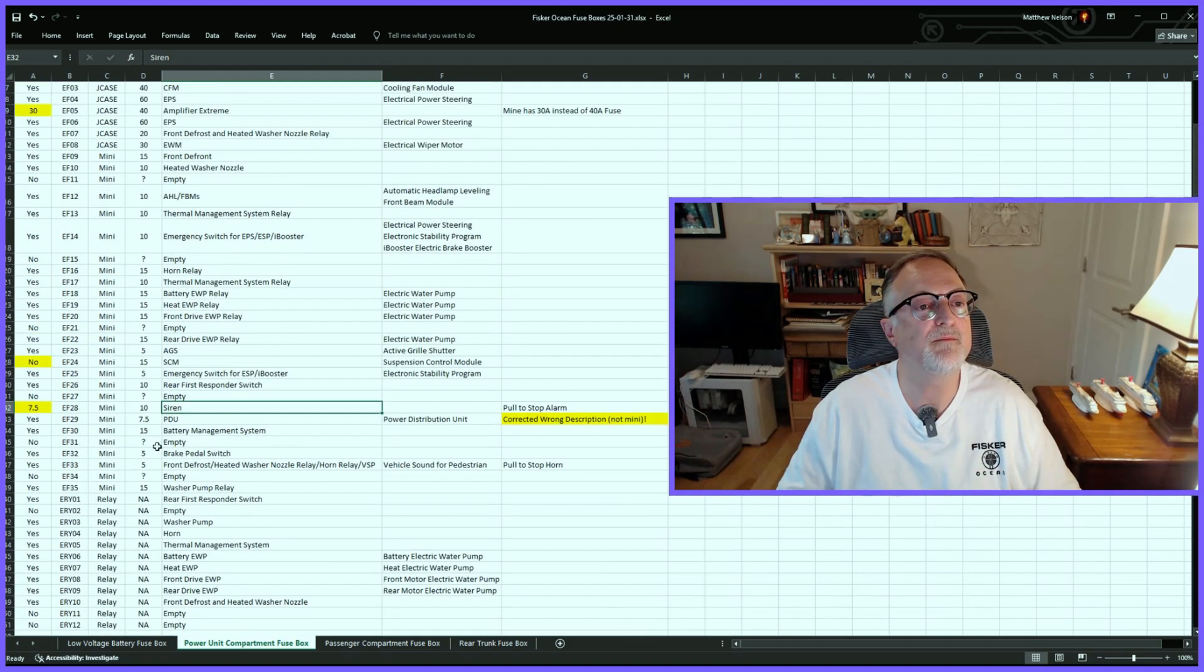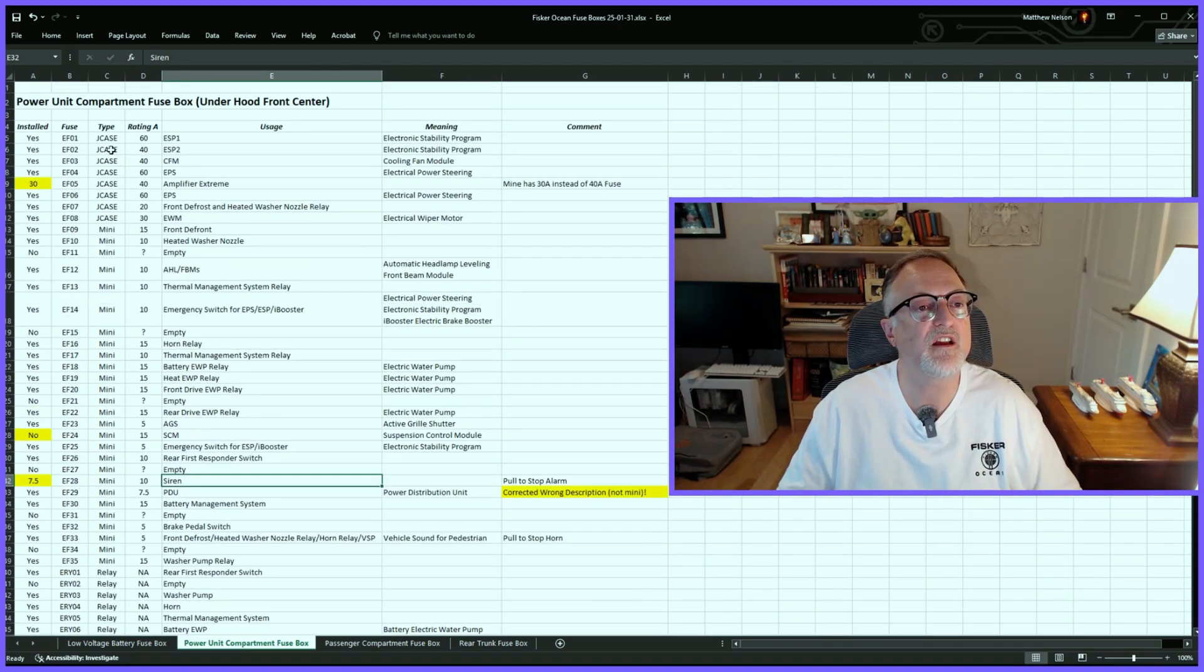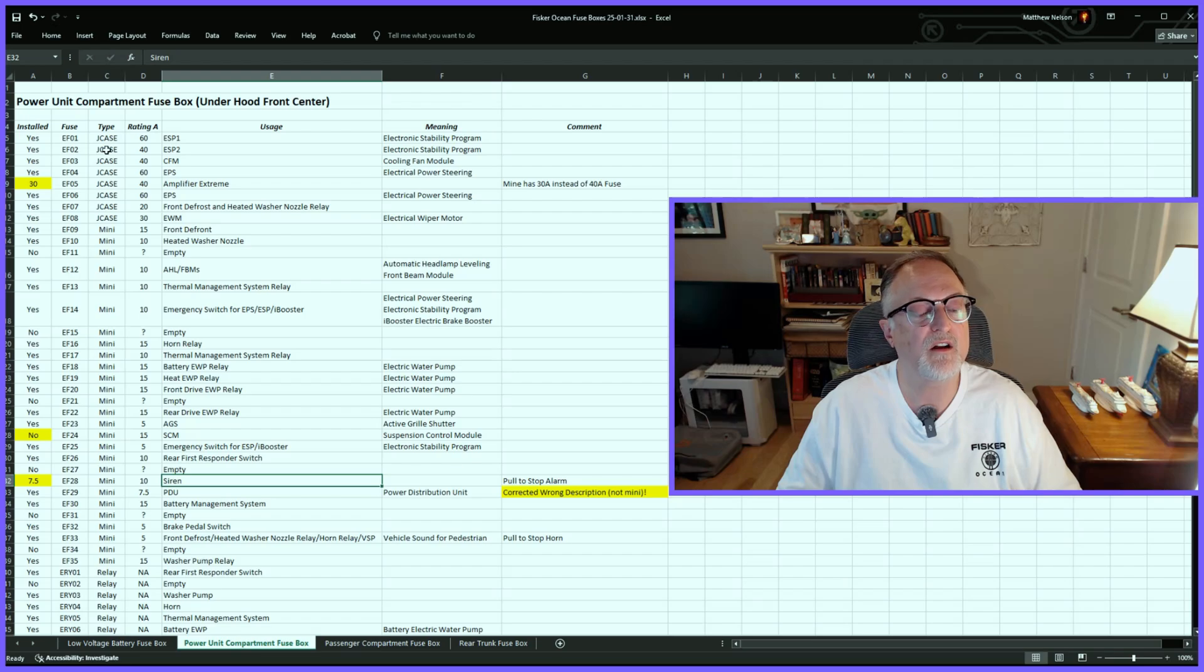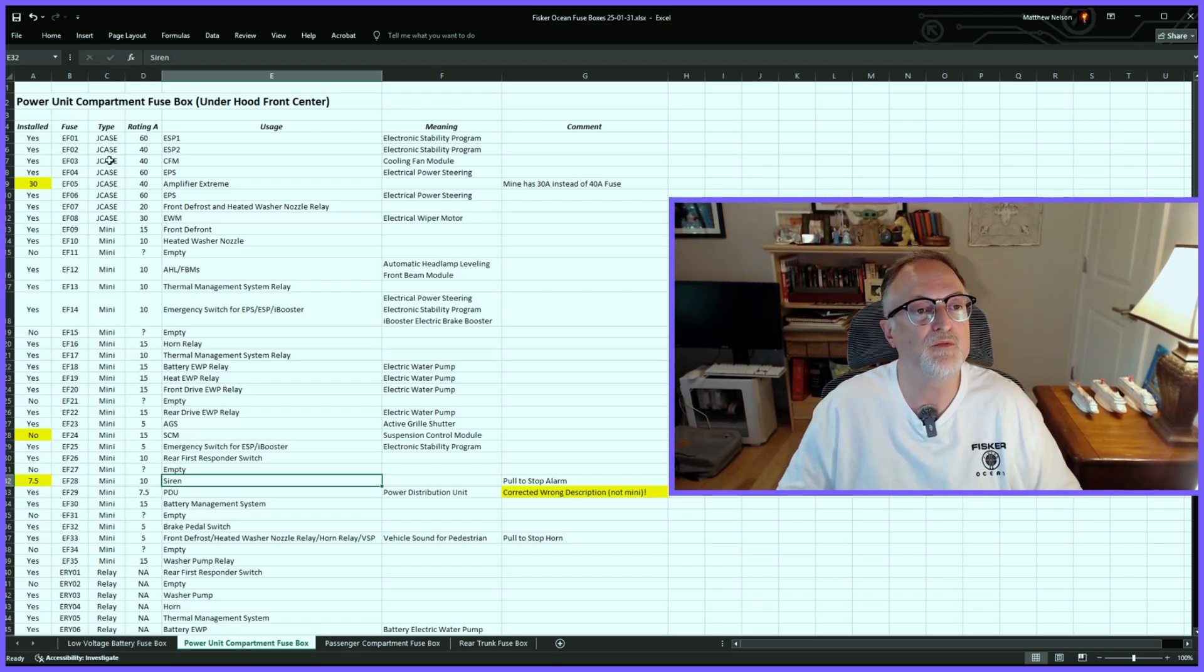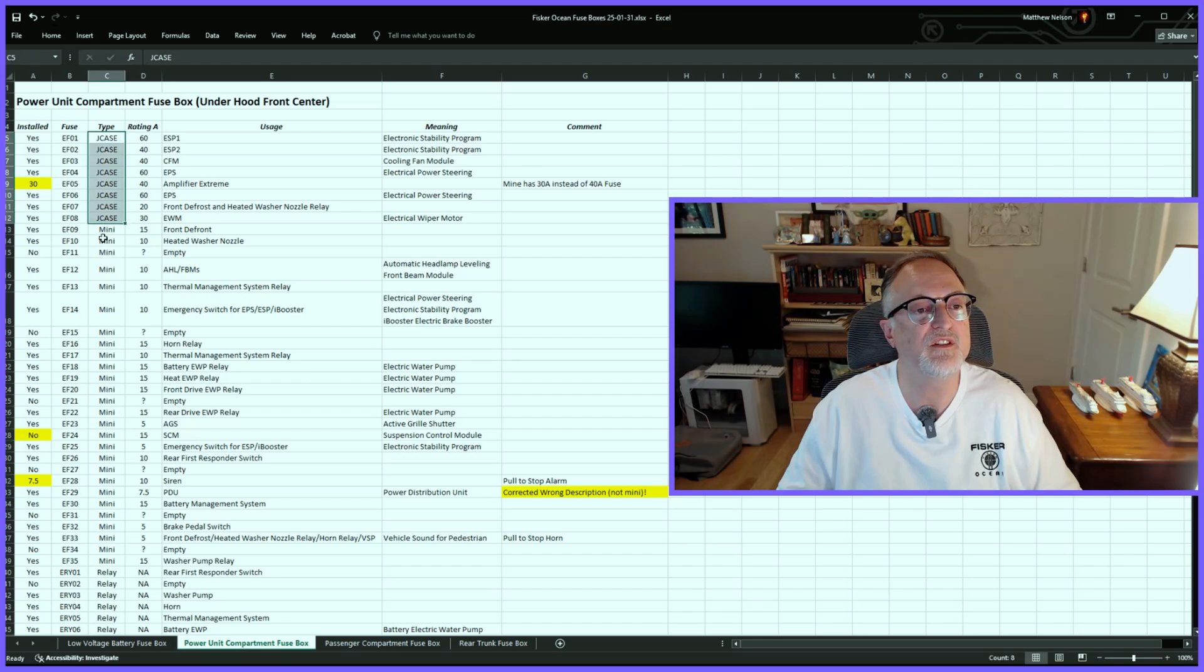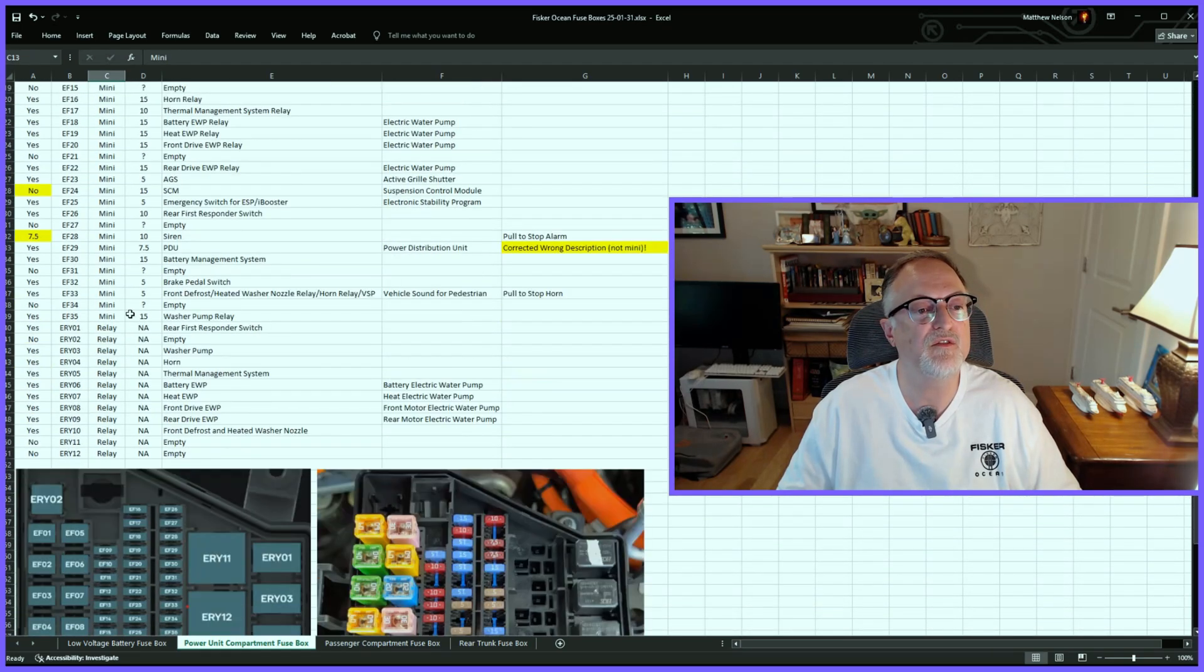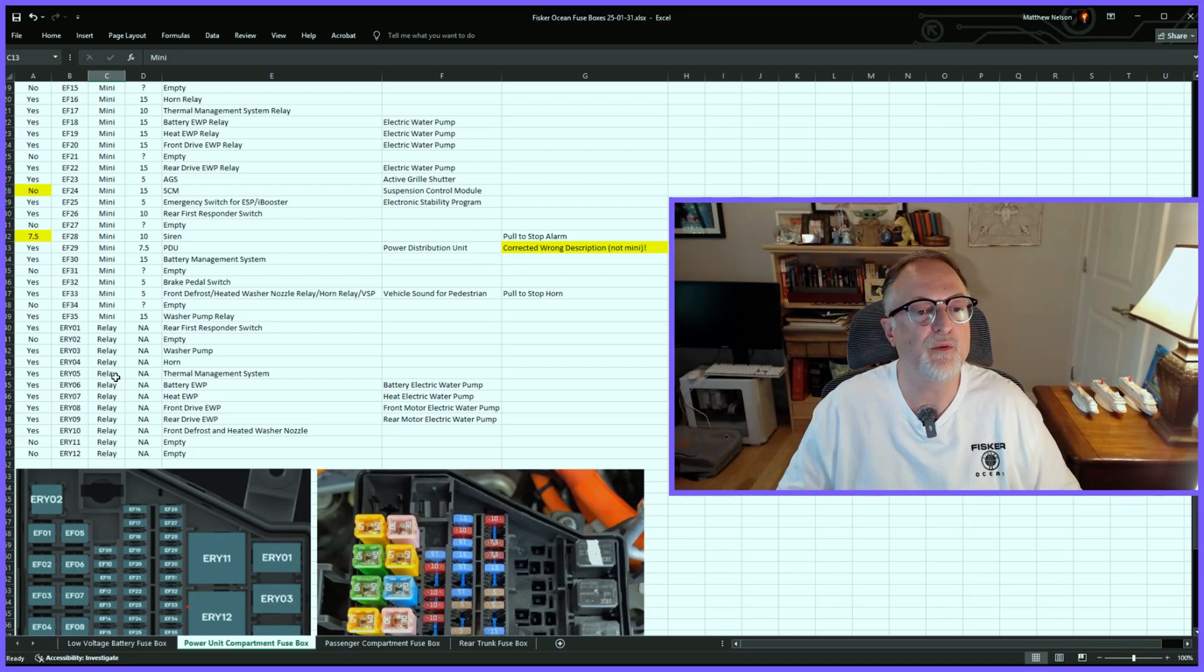And I also want to mention that there are different types of fuses in the car. For example, the first fuse box that was next to the battery had a mini fuse, but in this fuse box we also have J-case fuses as well as the mini fuses, and like I mentioned, the relays.